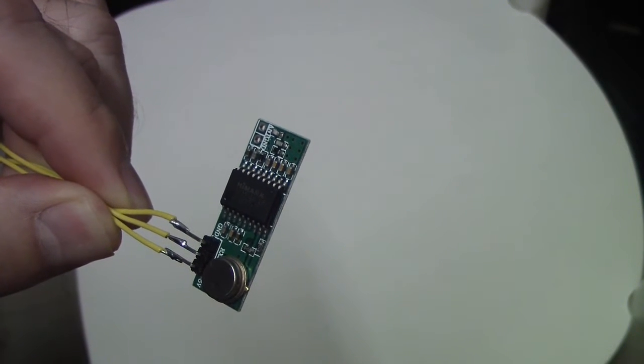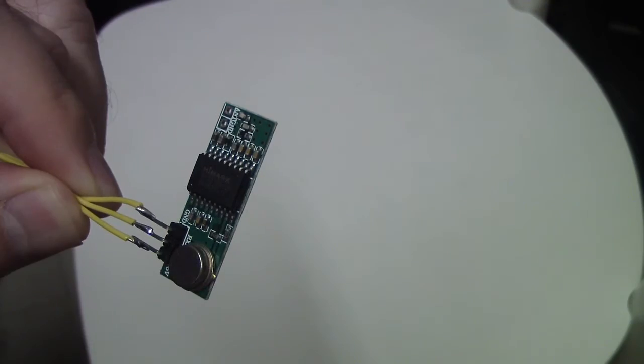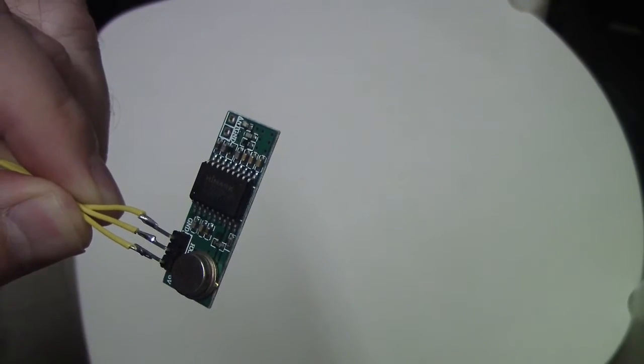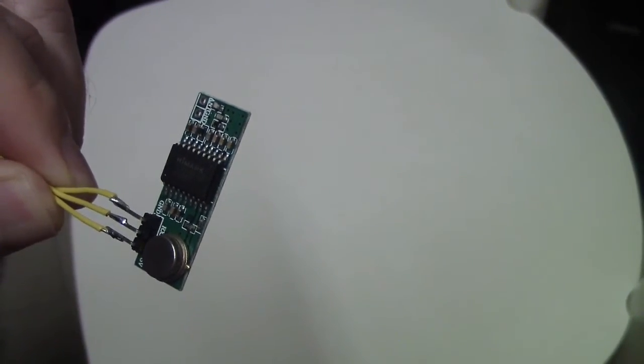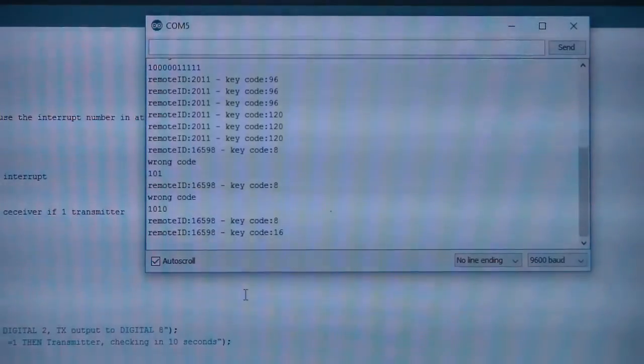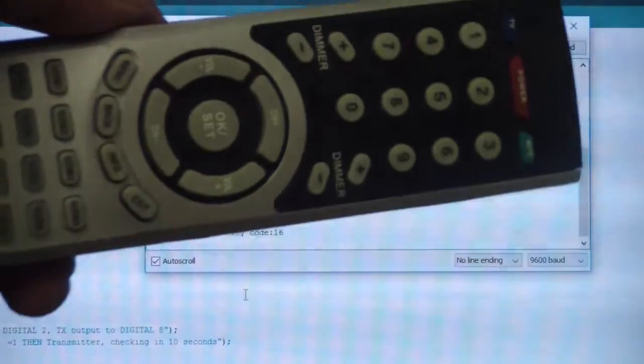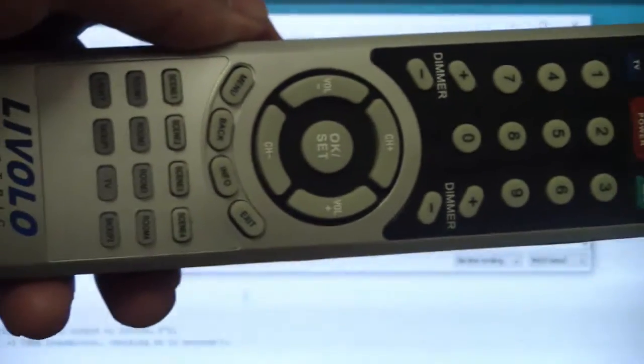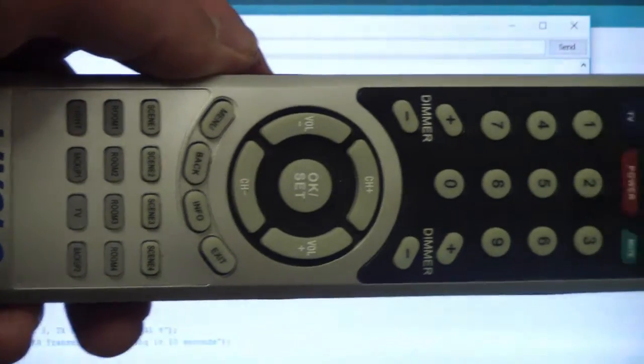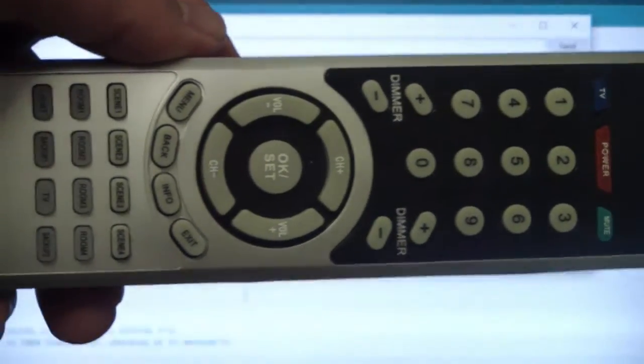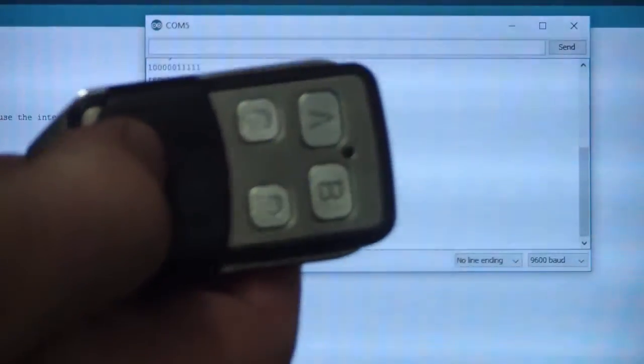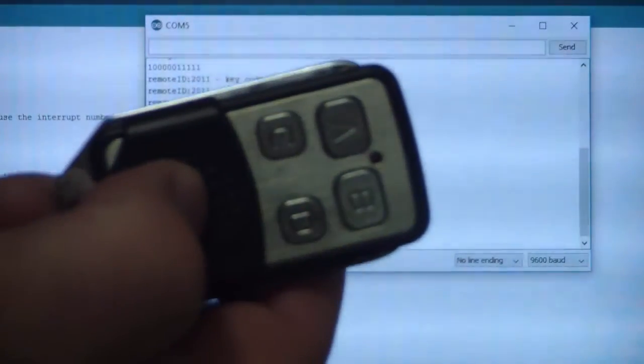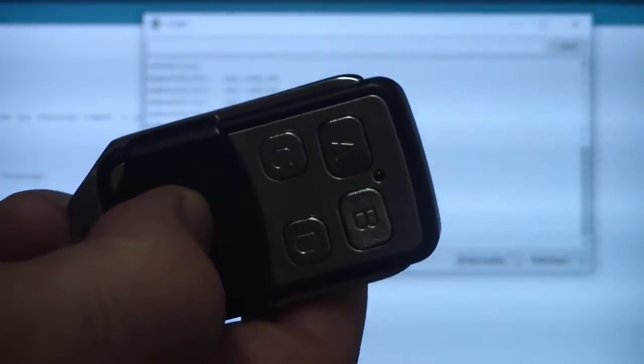We will connect this to Arduino and see how it is working. Okay, so I have here two Livolo remotes. This is one of them. The second one is this small one with four buttons. I think this is just A and B are in use.